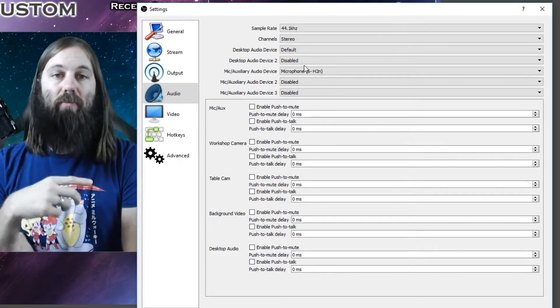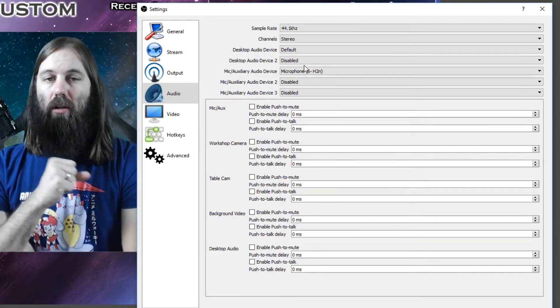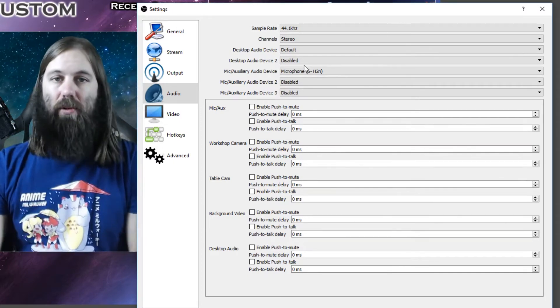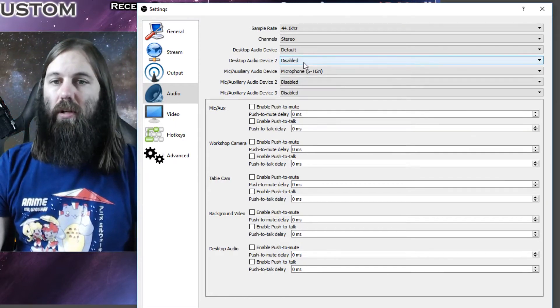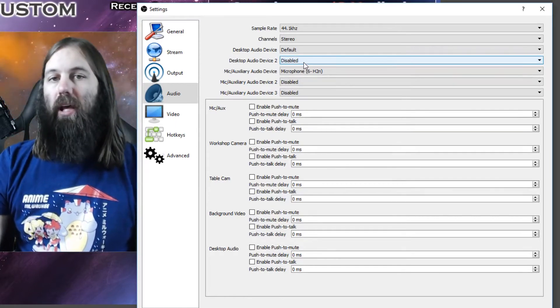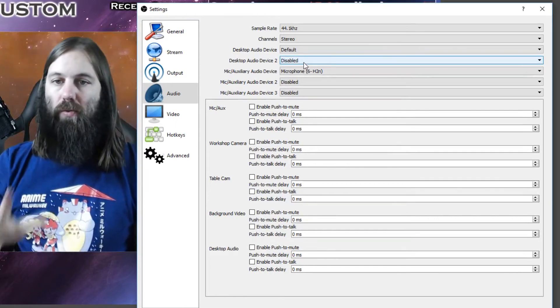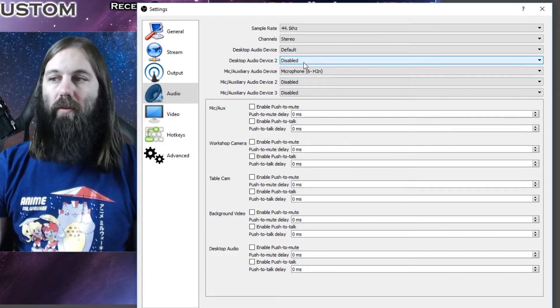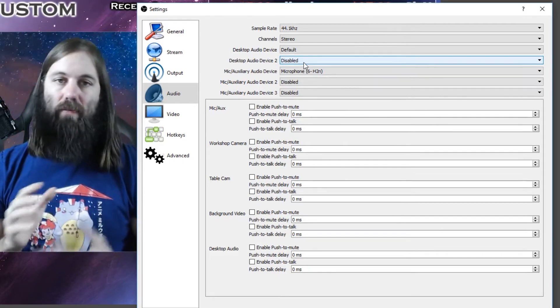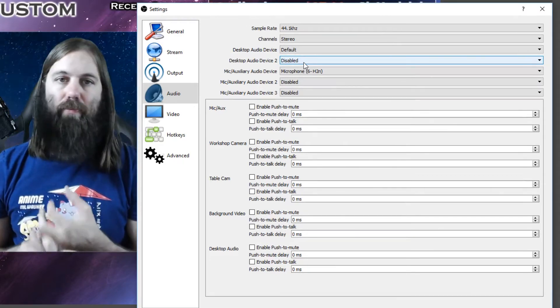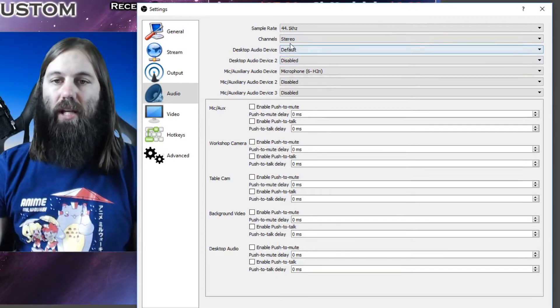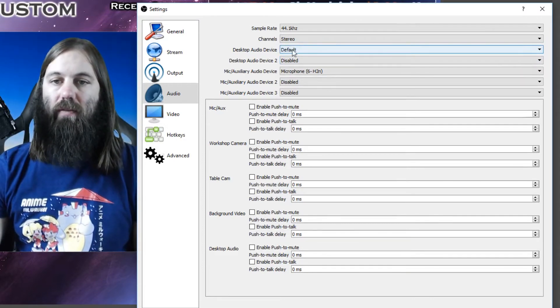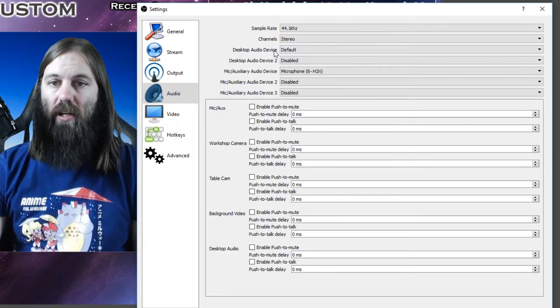So if you want to have music playing, all you have to do is just play music on your computer as you normally would and your viewers will be able to hear it. Or if you have any other sounds or beeps or graphics you want people to hear, that's where they're going to hear that from, where it says desktop audio device.